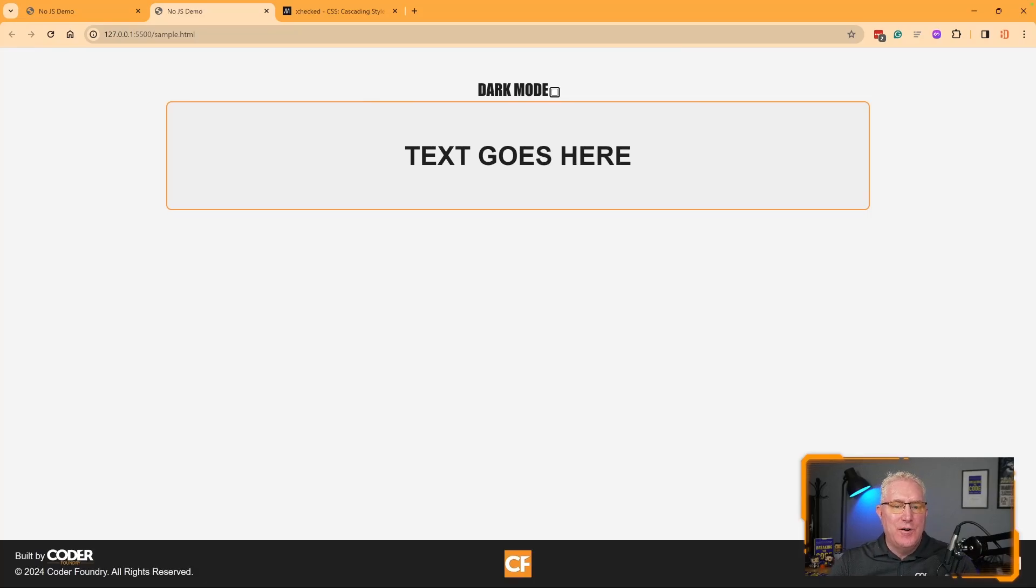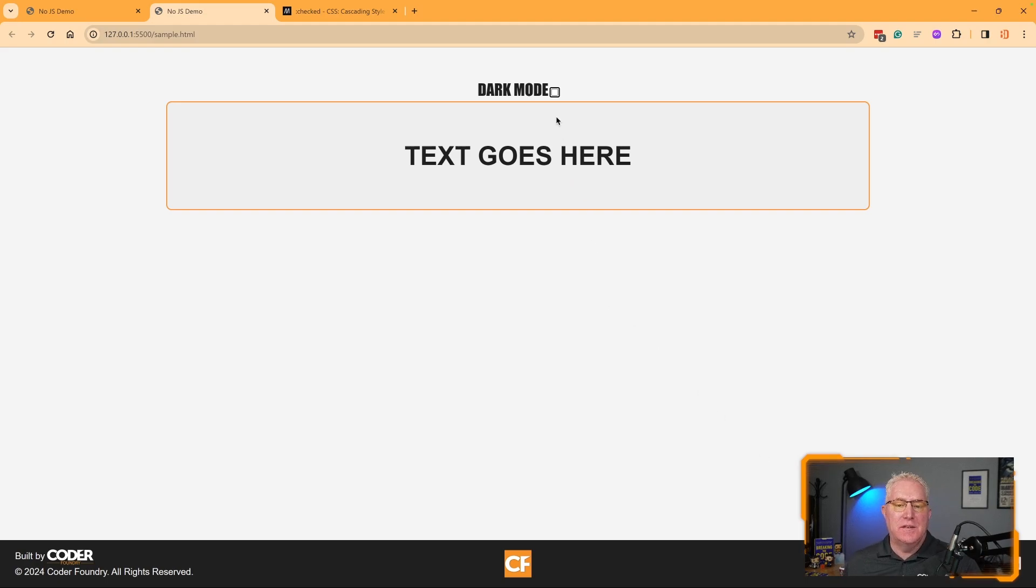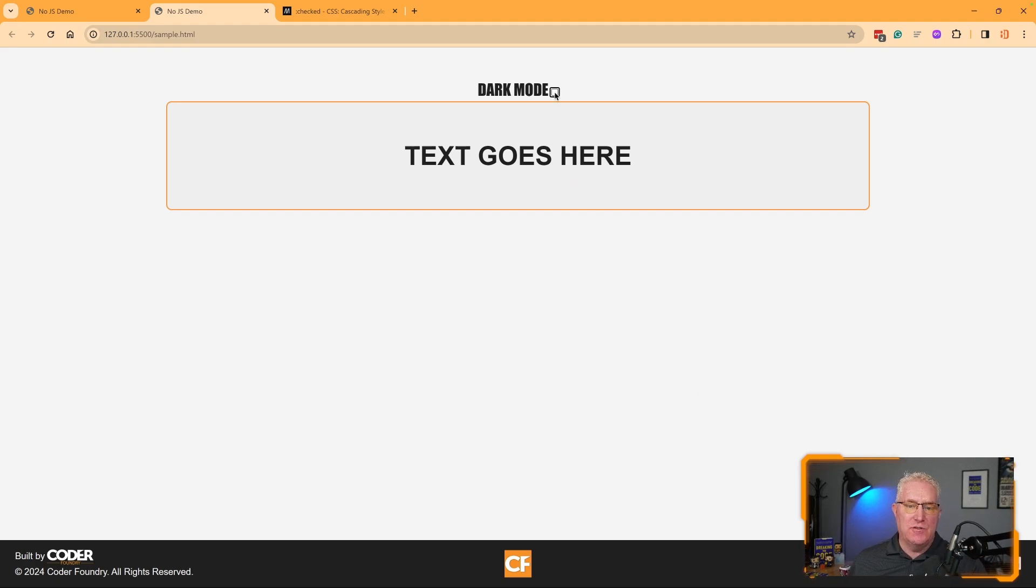Hey, Bobby here. We're CoderFoundry and I wanted to show you something I discovered this week for using checkboxes to change the style of an element, a page, or even a whole site if you wanted to.